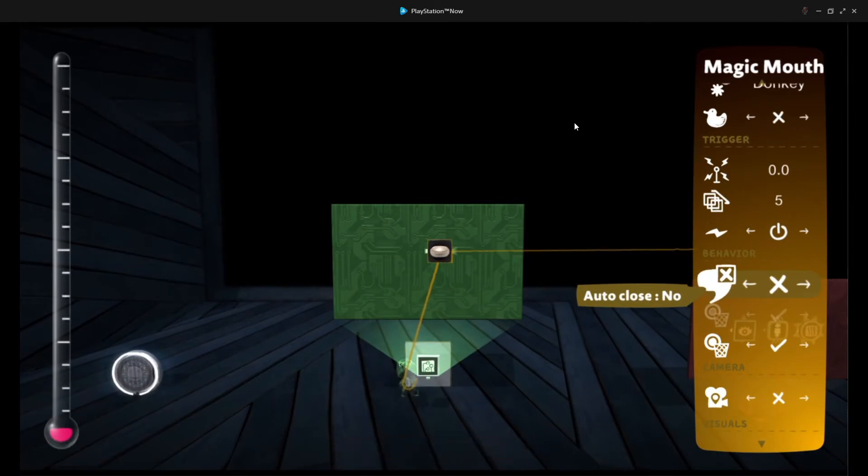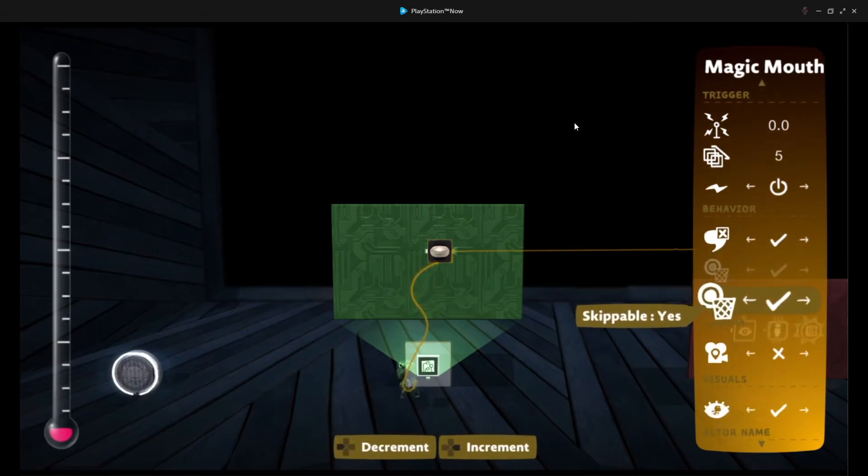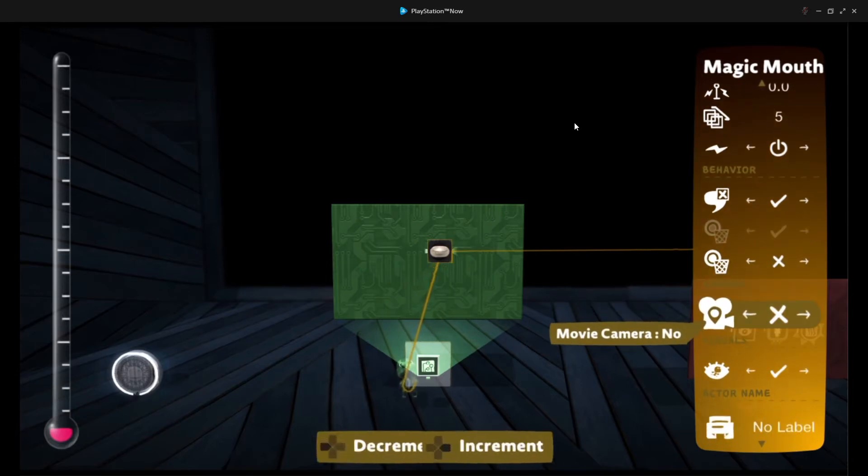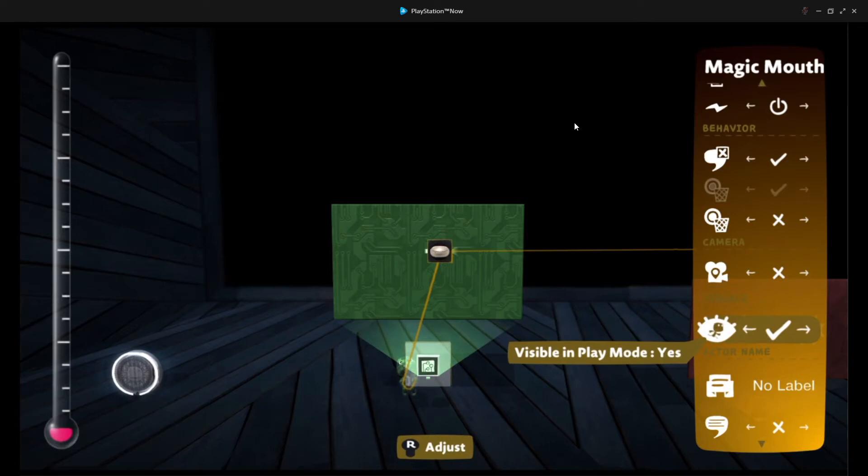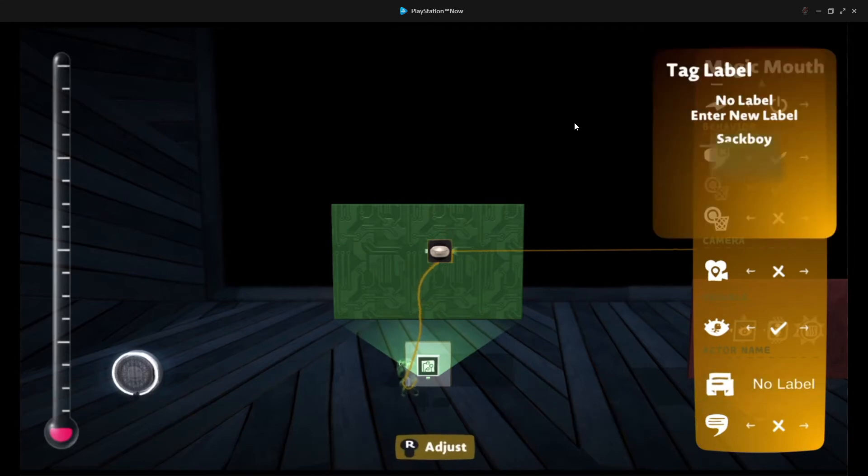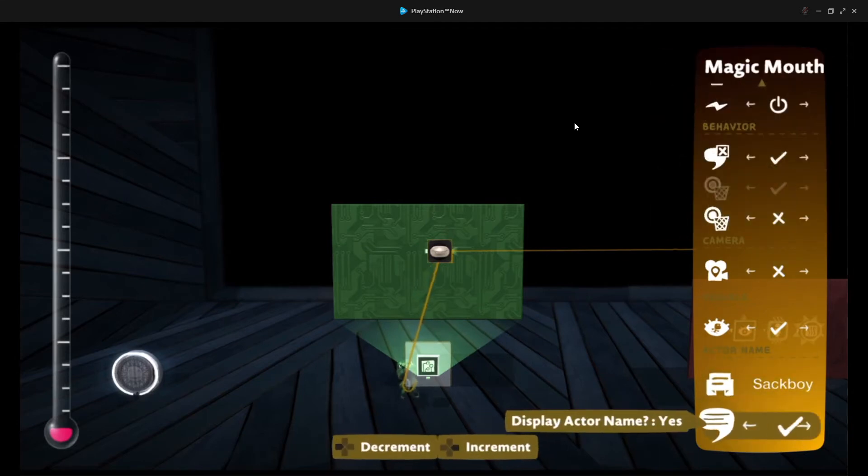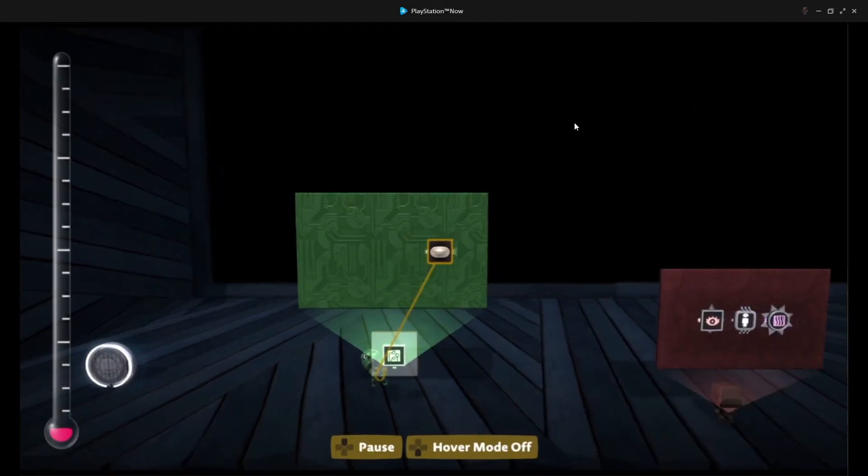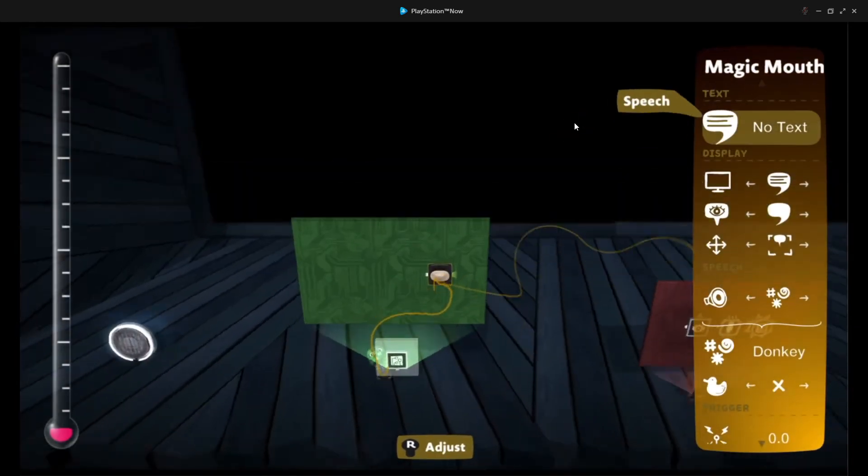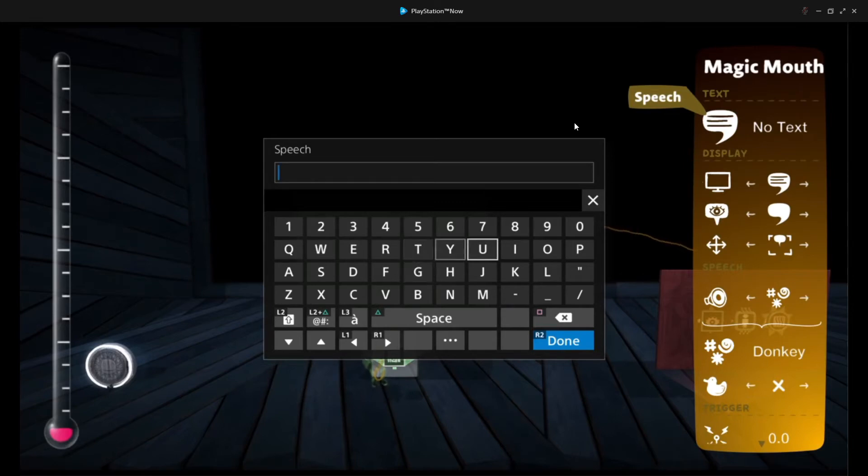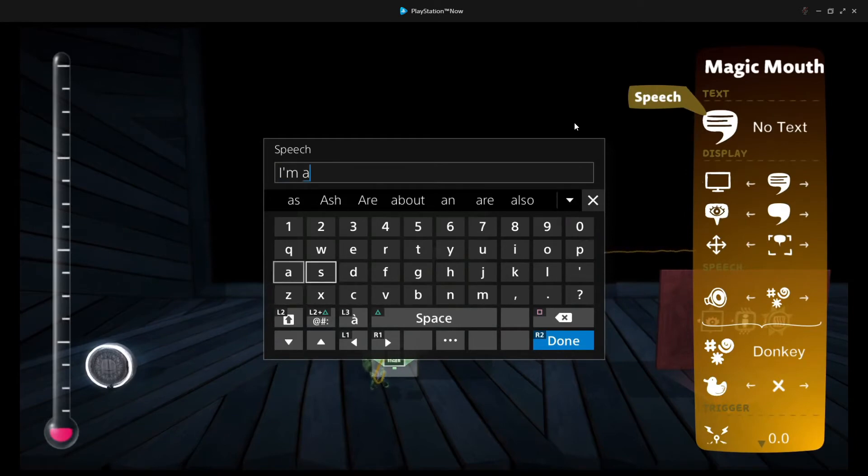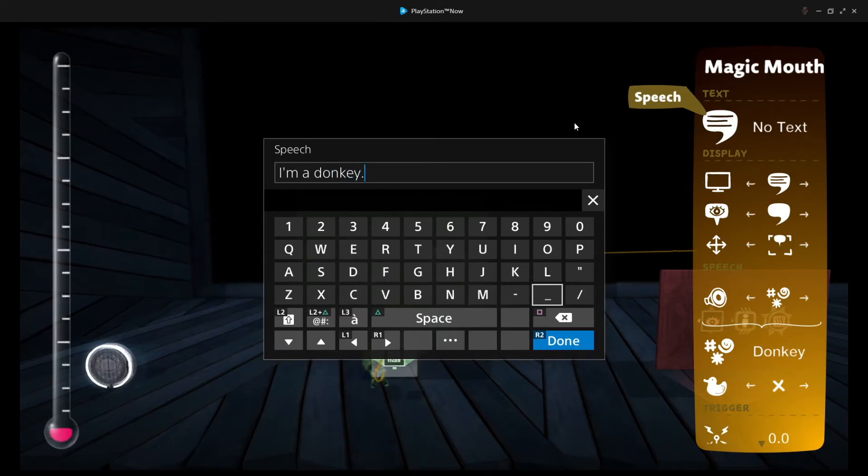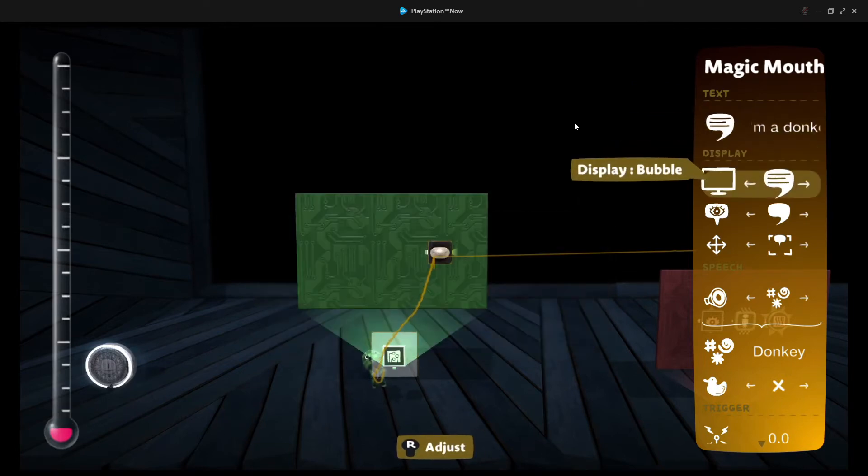Trigger radius we don't care about. And layer detection we don't care about. So the important settings here are auto-close. We'll keep that to yes. And skippable we'll set that to no. And then movie camera, you can set that up if you'd like. But I'm not going to. And then visible in play mode, that's irrelevant. And then the actor label is the important setting. So we're going to set that to sack boy. And we're going to make sure that we do display the actor label in the speech bubble itself. And place it on the circuit board. And then type in whatever you'd like sack boy to say.